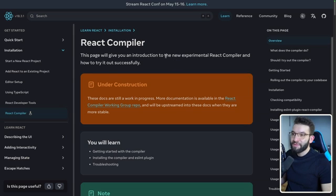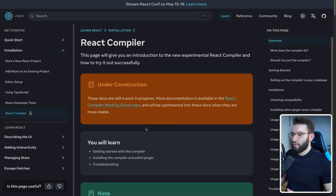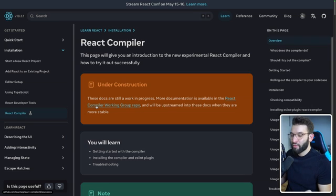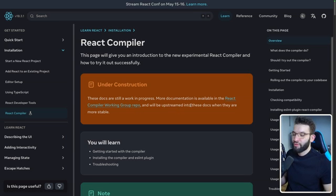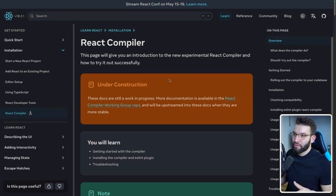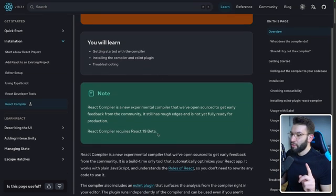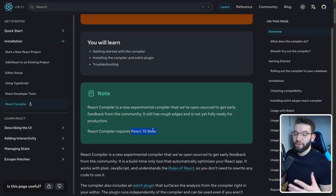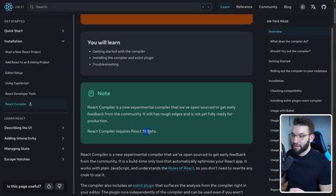If you check out the React compiler documentation, it tells you this is still a work in progress. You can check out the compiler working group, which is a GitHub discussion space where all discussion happens for taking the compiler to the next step. Right now, it's only available on the React 19 beta, so you have to upgrade to React 19 beta to use the compiler.